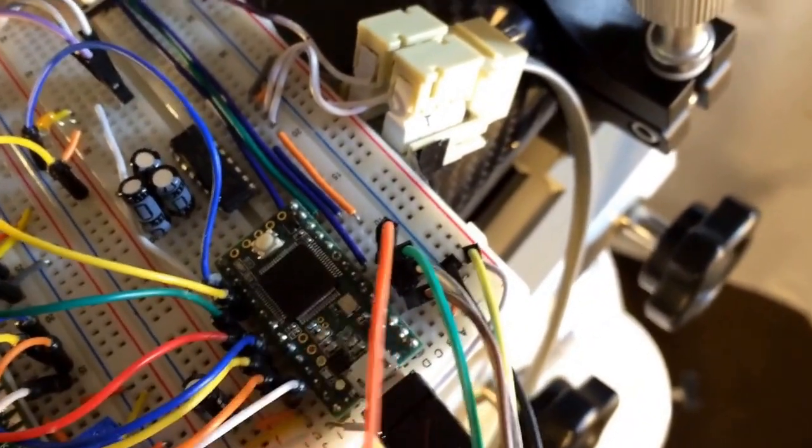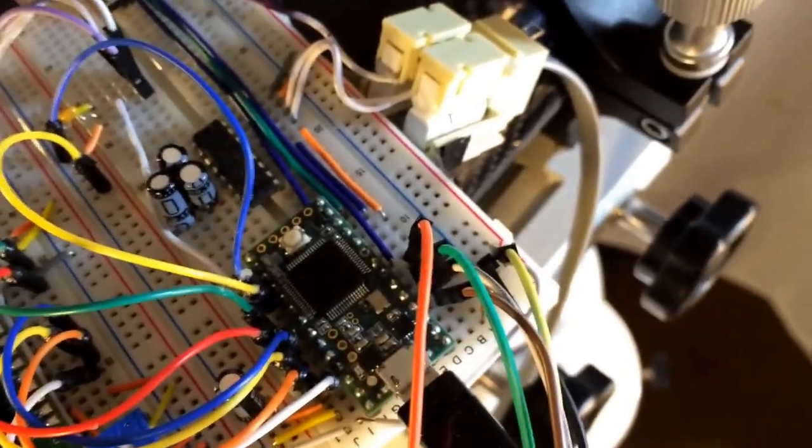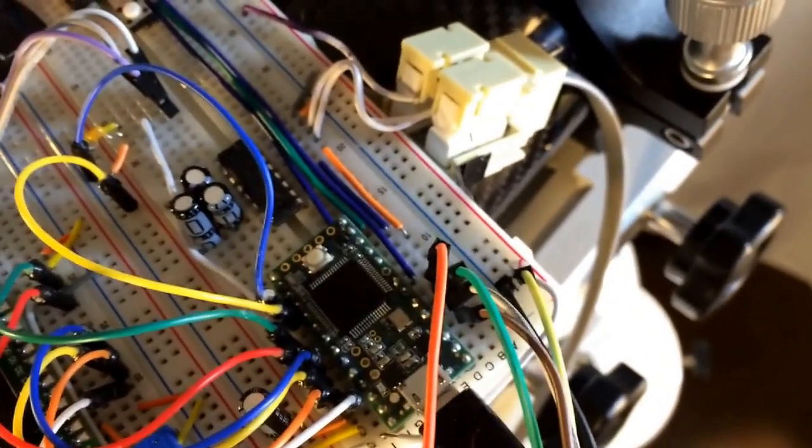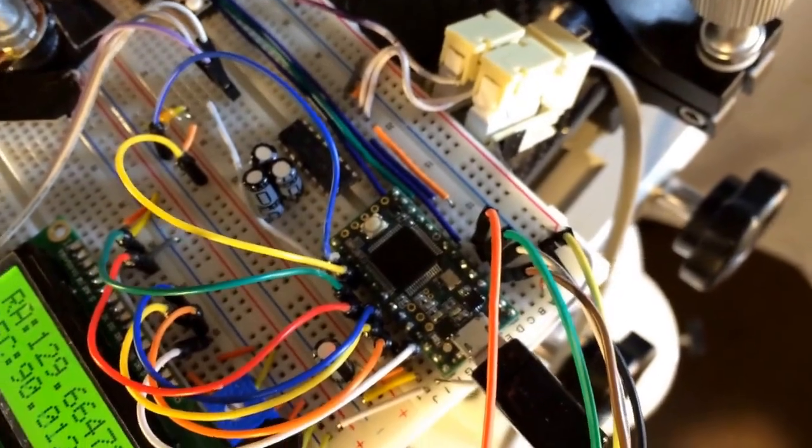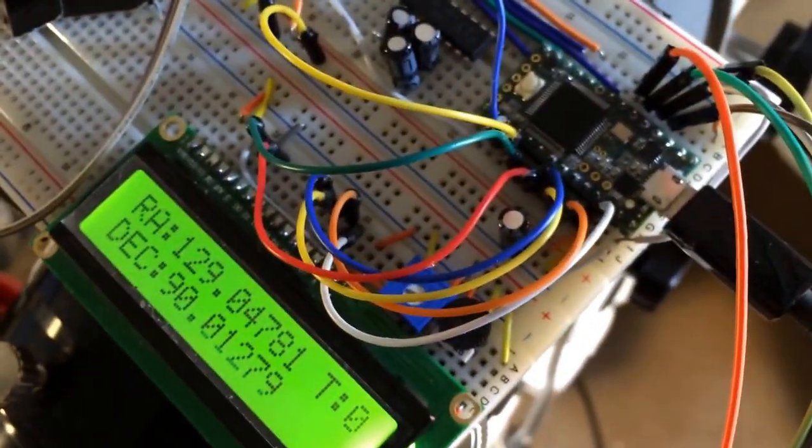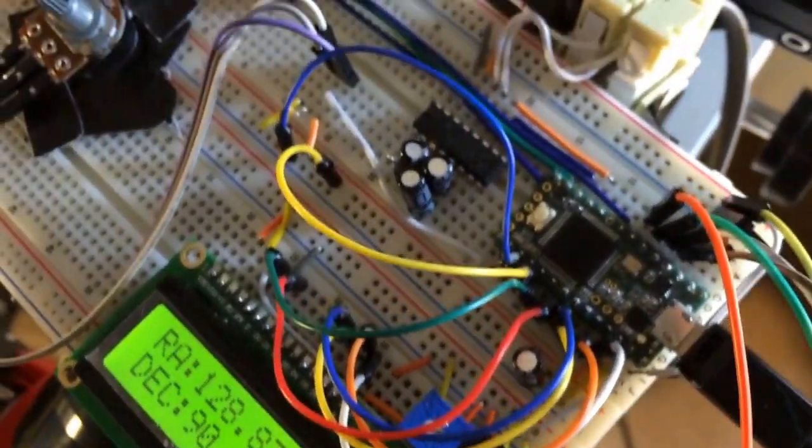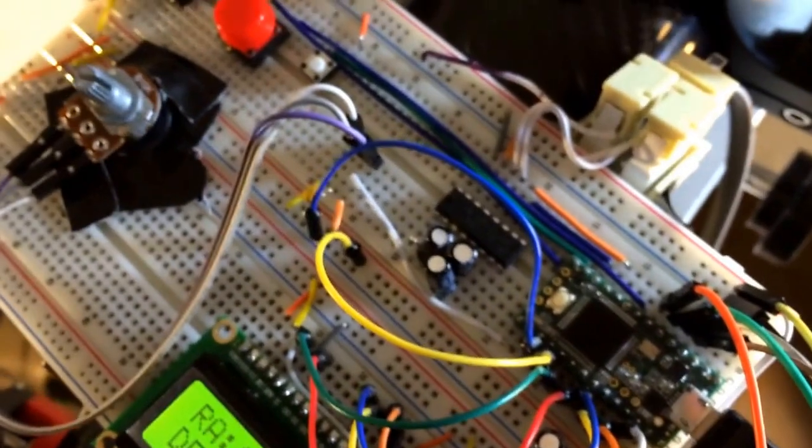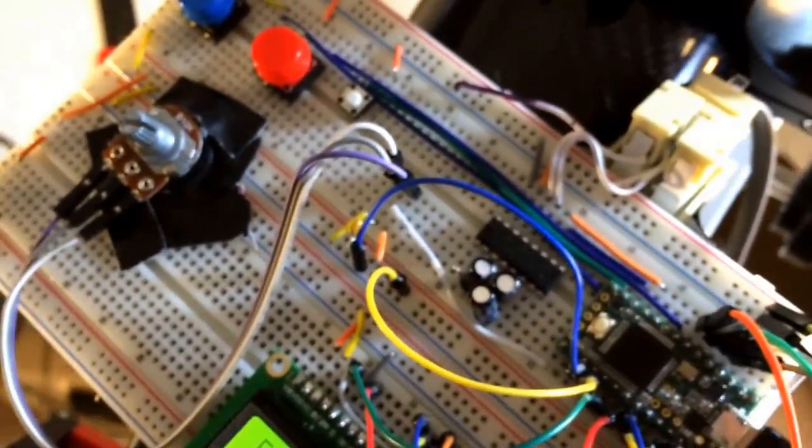It is an Arduino compatible microcontroller but with more processing power. I have an LCD screen for display and I have several buttons.